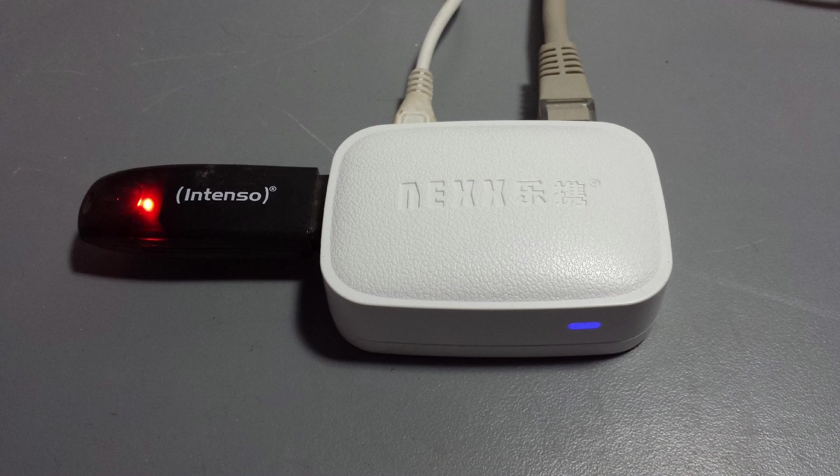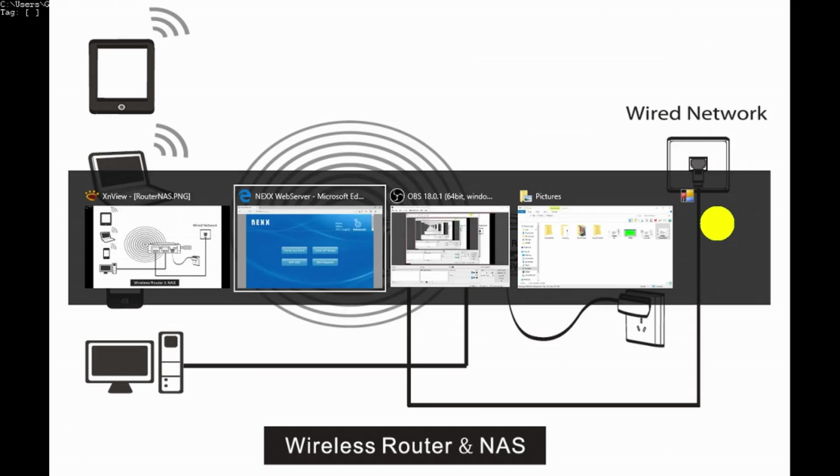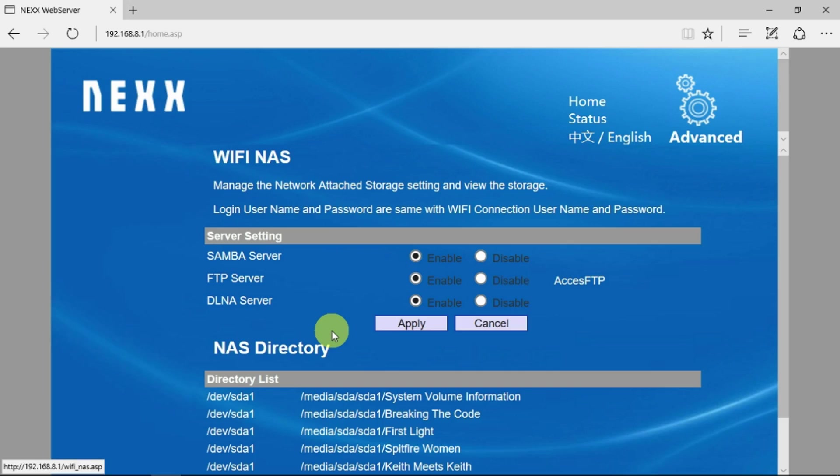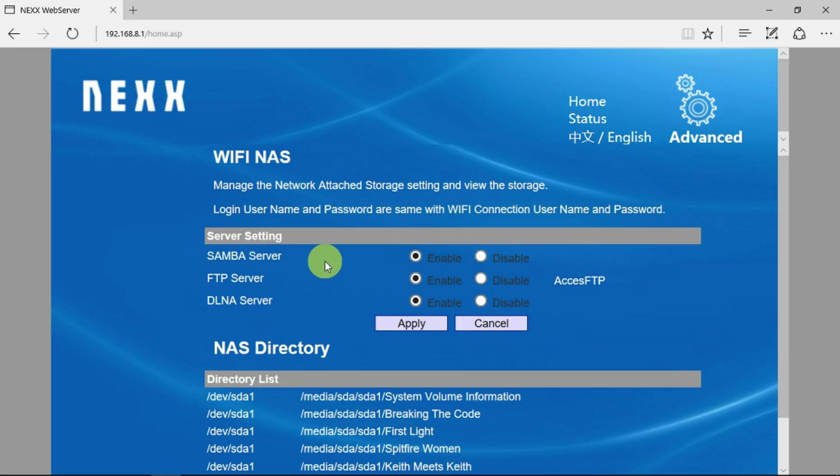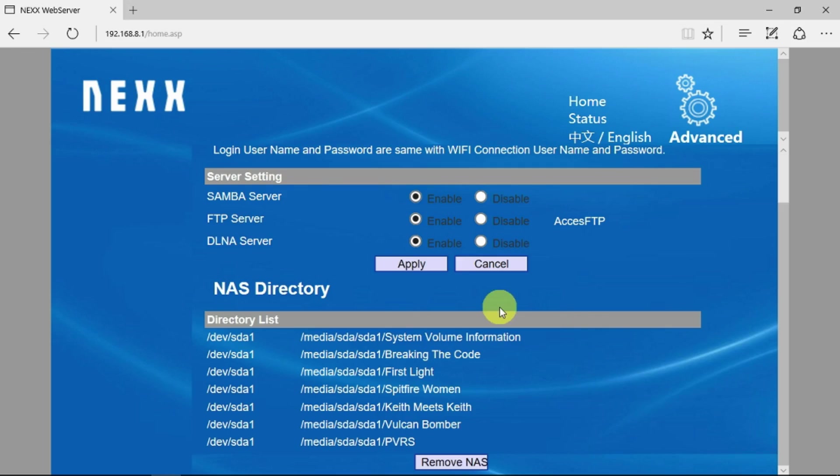Looking at the configuration for the device itself, we just go into the WiFi NAS. It's pretty much all set up for you. You can access the device via Samba as an FTP server or DLNA. It's all pretty much set up. There's nothing you need to do. As I plug the drive in, it's already made a directory listing of what's on the pen drive.